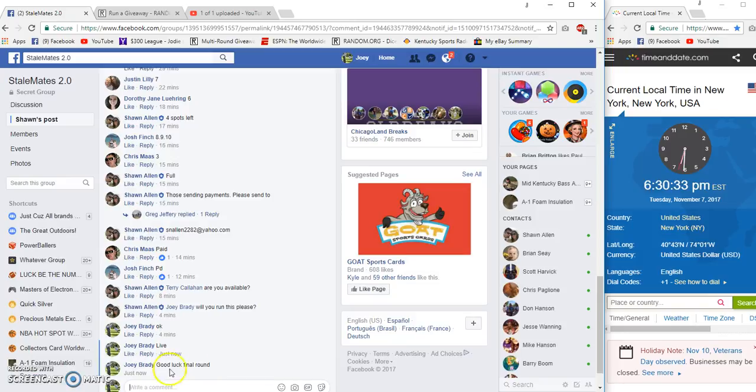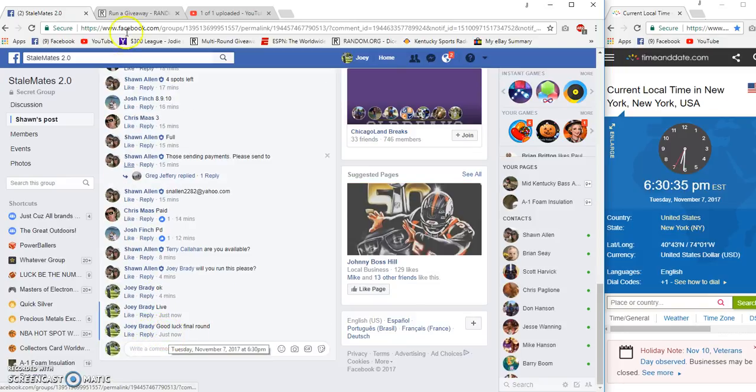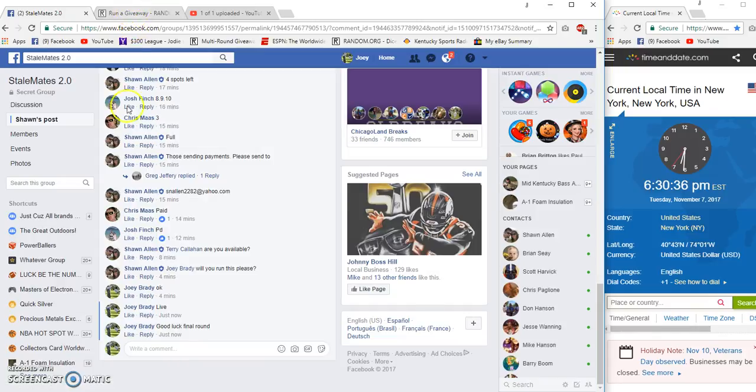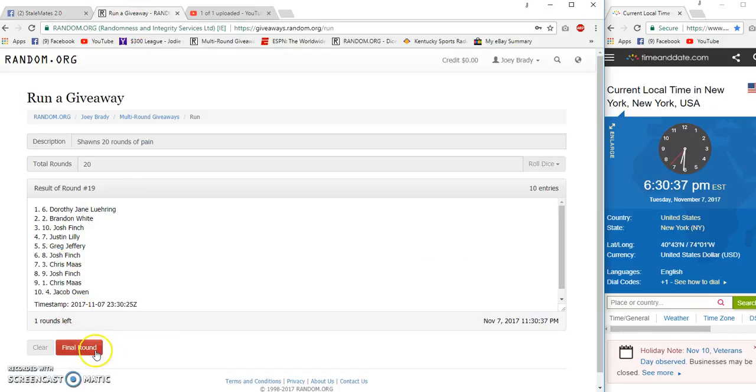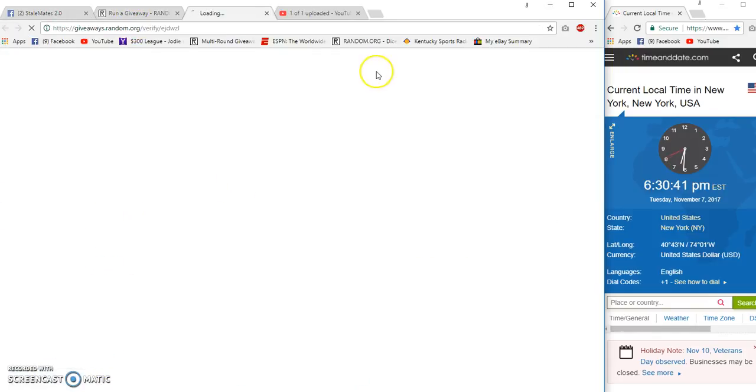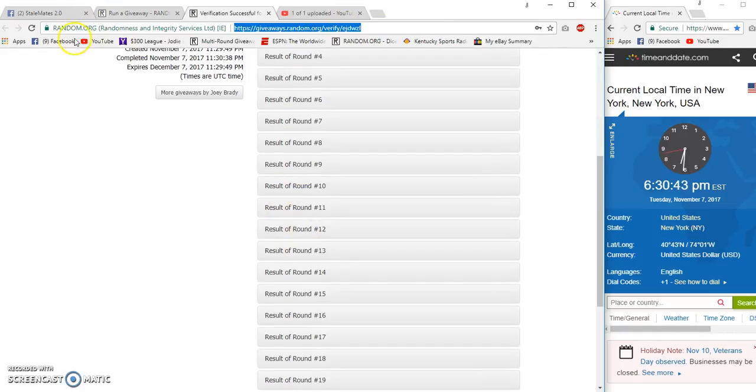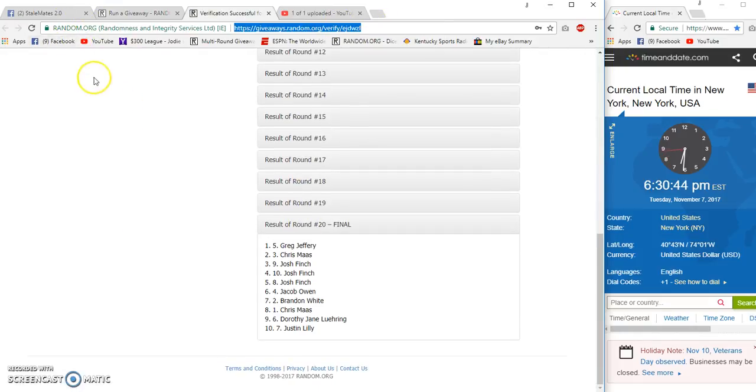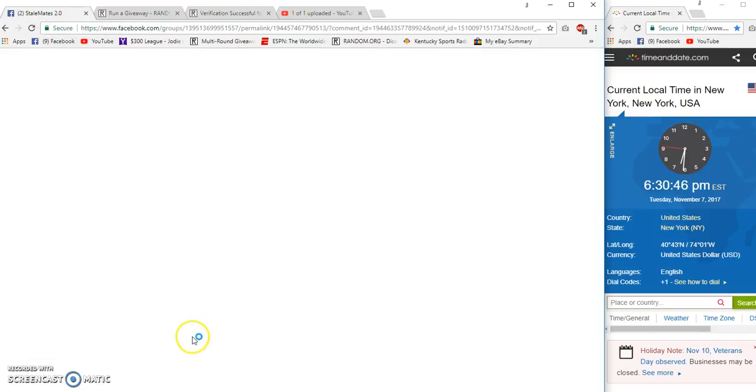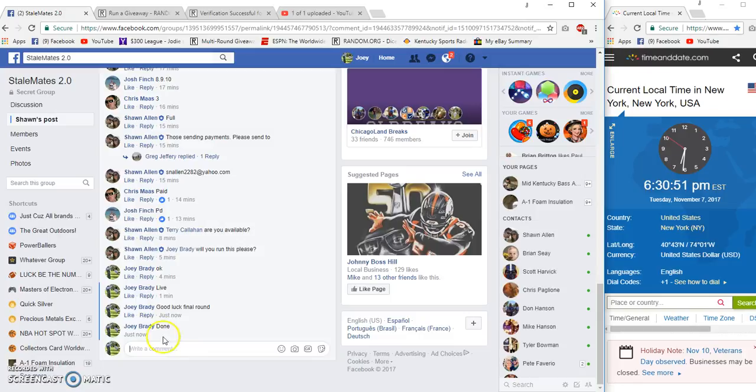Final round, 6:30 p.m. Eastern. Off we go! Congrats Dorothy, Jeffrey. Congratulations winners! Done at 6:30 Eastern. Congrats to you!